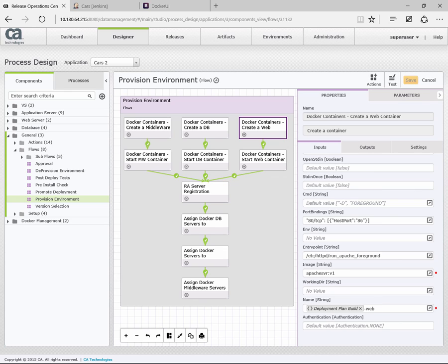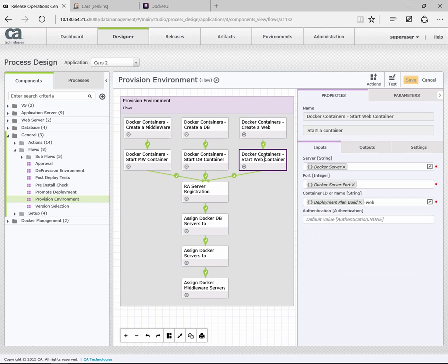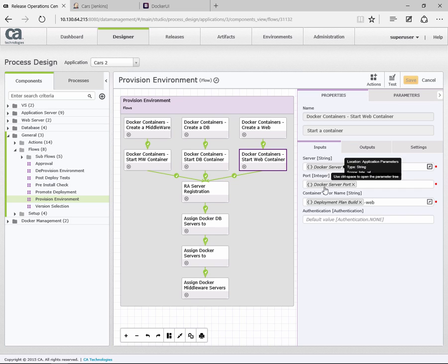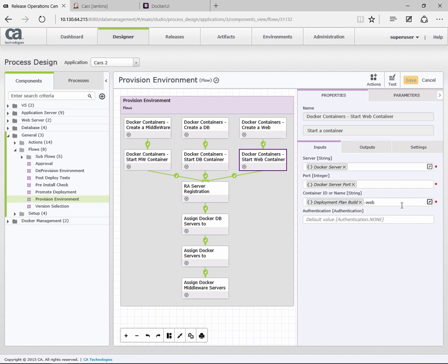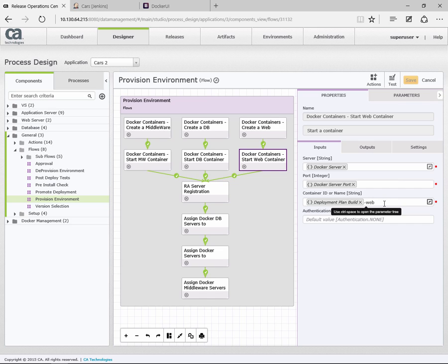When we run this action, we'll create this container. And then the next step, when that completes, we have a start container. This is again very simple. We're passing the server and the port for the Docker server we're using. And all we have to do is give it the name of the container we want to start. We're taking the same details from that first step to say start this container. So at this point within Docker, the container is created and started.